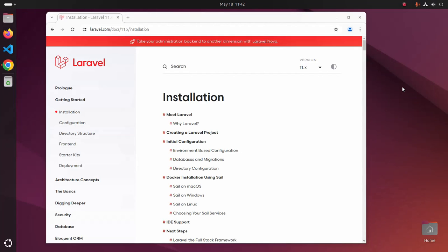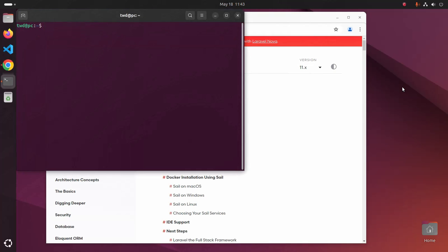Welcome back to my channel. In this tutorial, we are going to learn how to install Laravel on Ubuntu 24.04 LTS. So let's get started. First, open a new terminal.